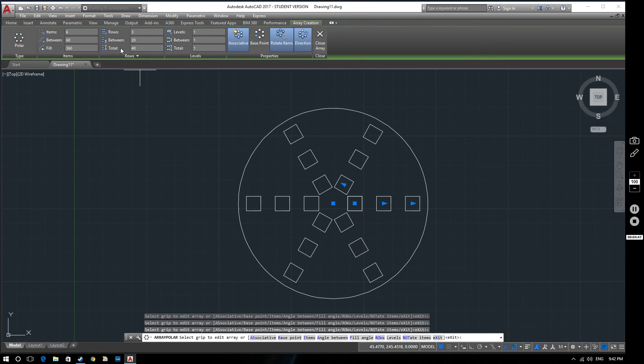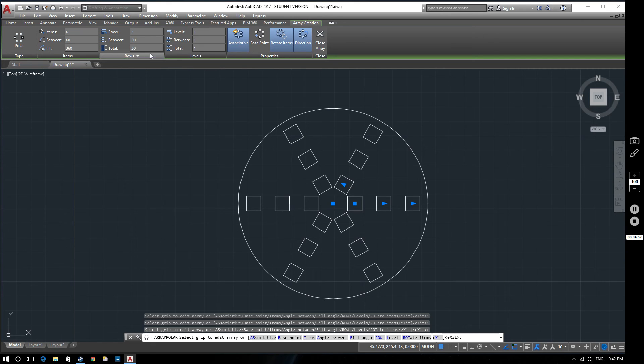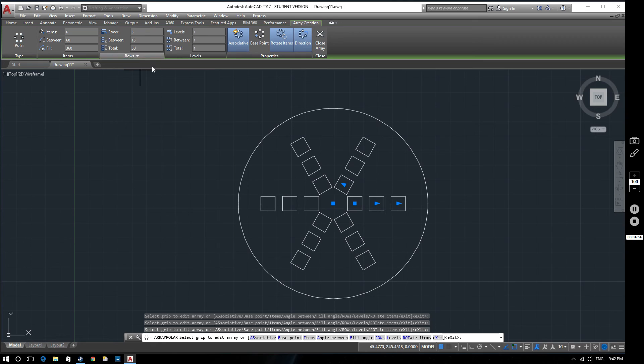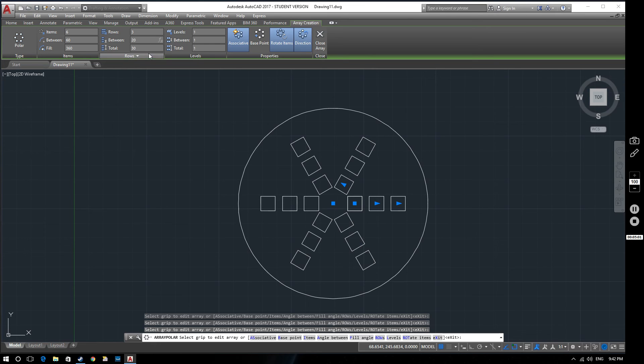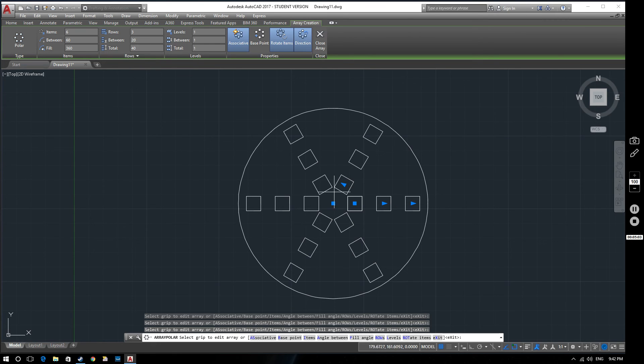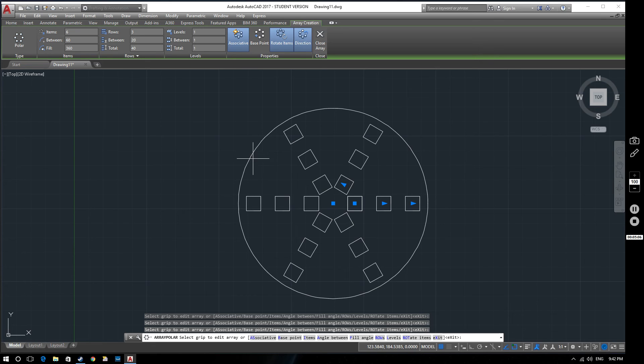And again this is the total distance. So if we change that back down to 30, it will automatically change the distance between them to 15. So these interact with each other. So you've just got to decide which one you want to control really. Put that back to 20. This will automatically go to 40. Which gives us our array there.